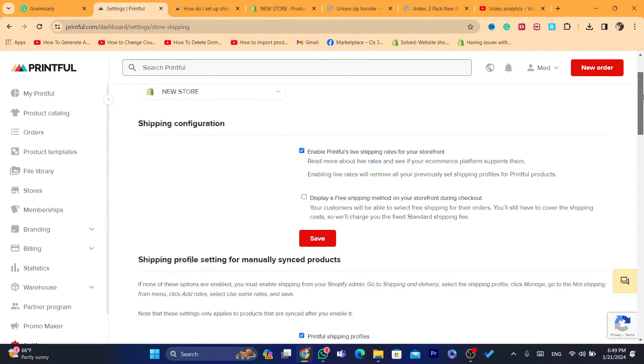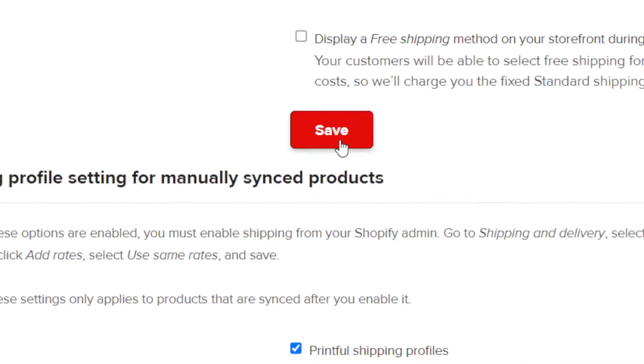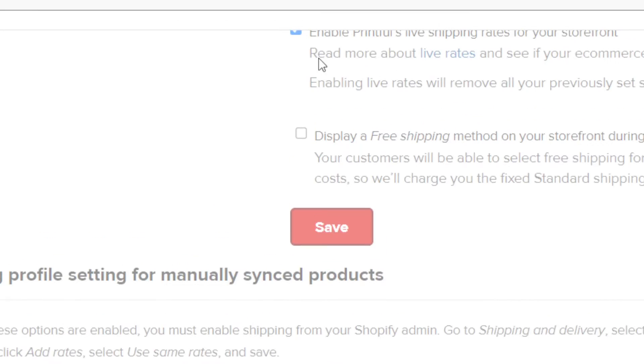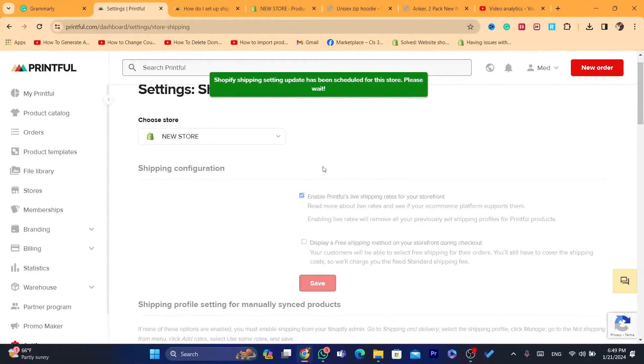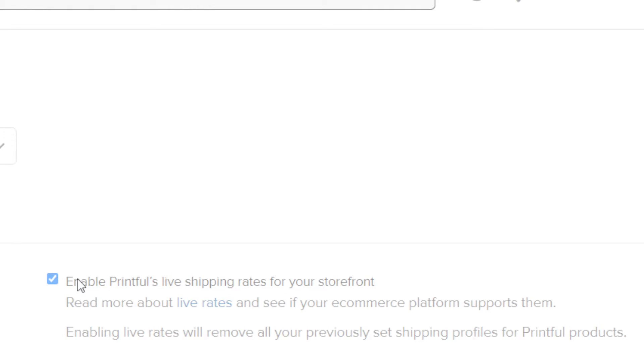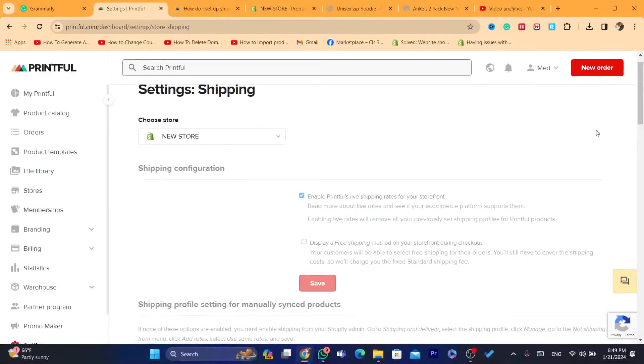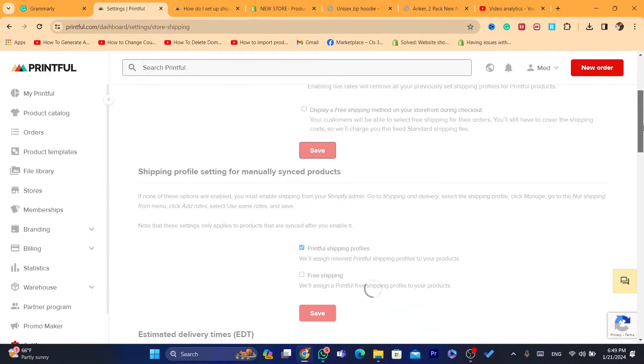And if you scroll down, make sure you click on save after you enable the shipping. After you click on enable Printful's live shipping rates for your storefront.